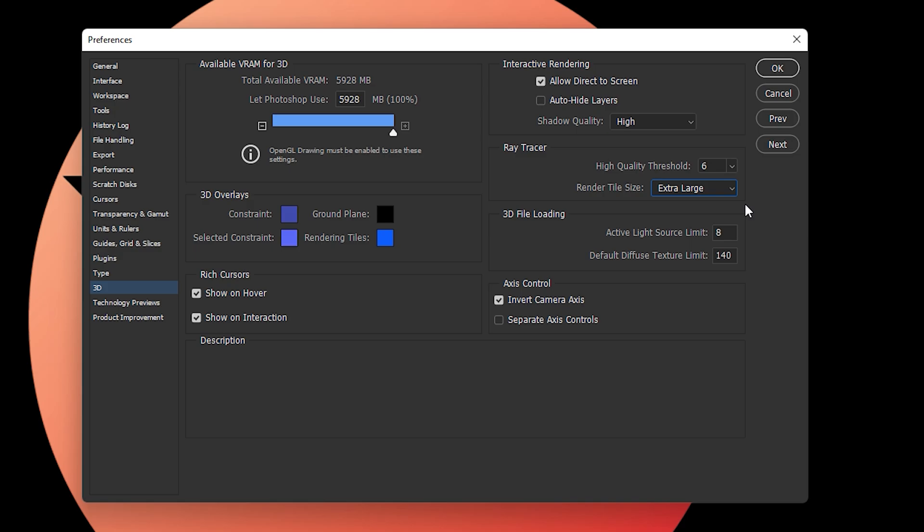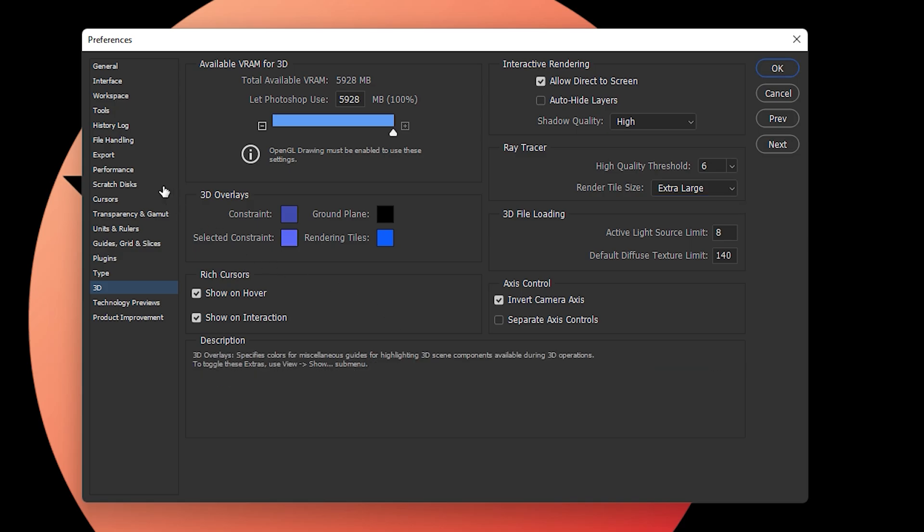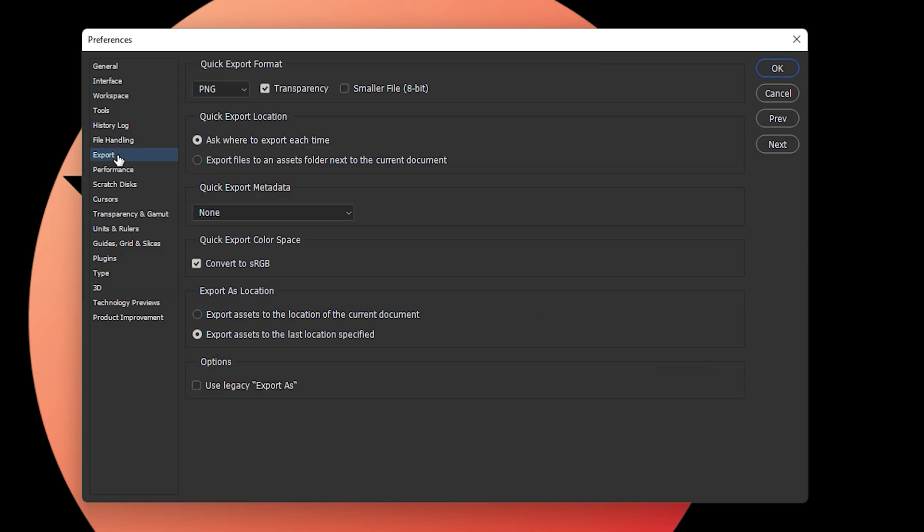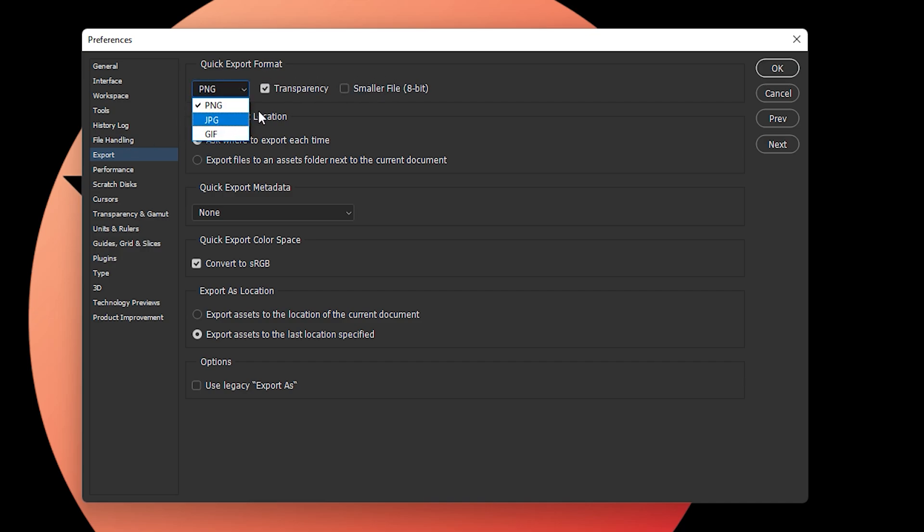Last but not least is the export settings. You can select any options you want - PNG, GIF, or JPG file - but I recommend using PNG. For quick export locations, you can specify this as every time. A very important setting is 'Convert to sRGB' - make sure this option is selected.